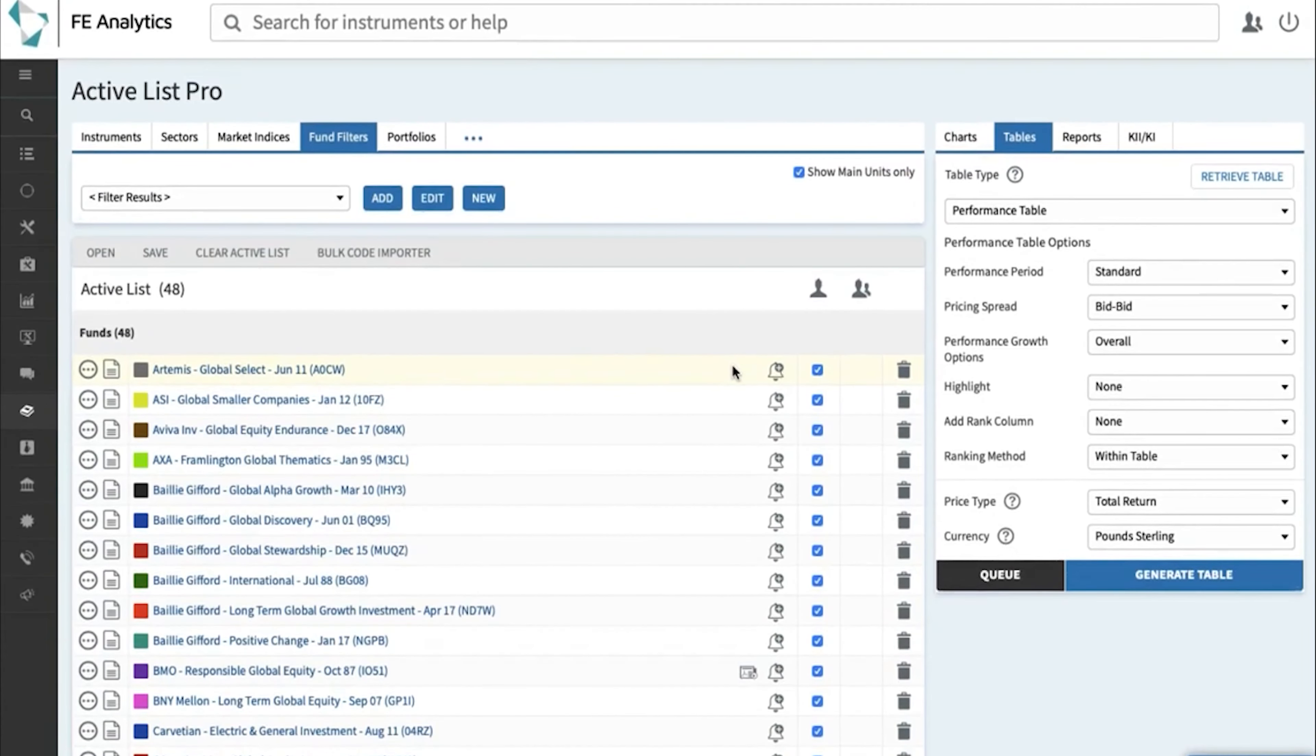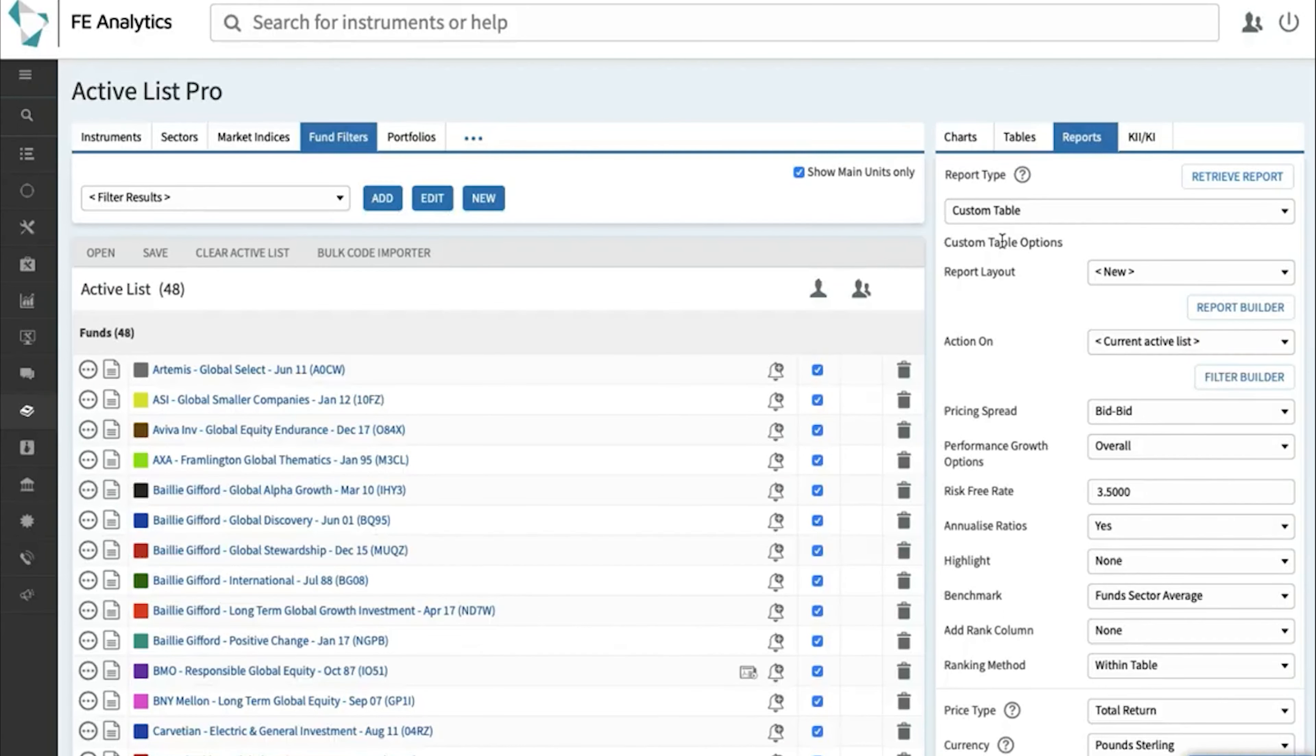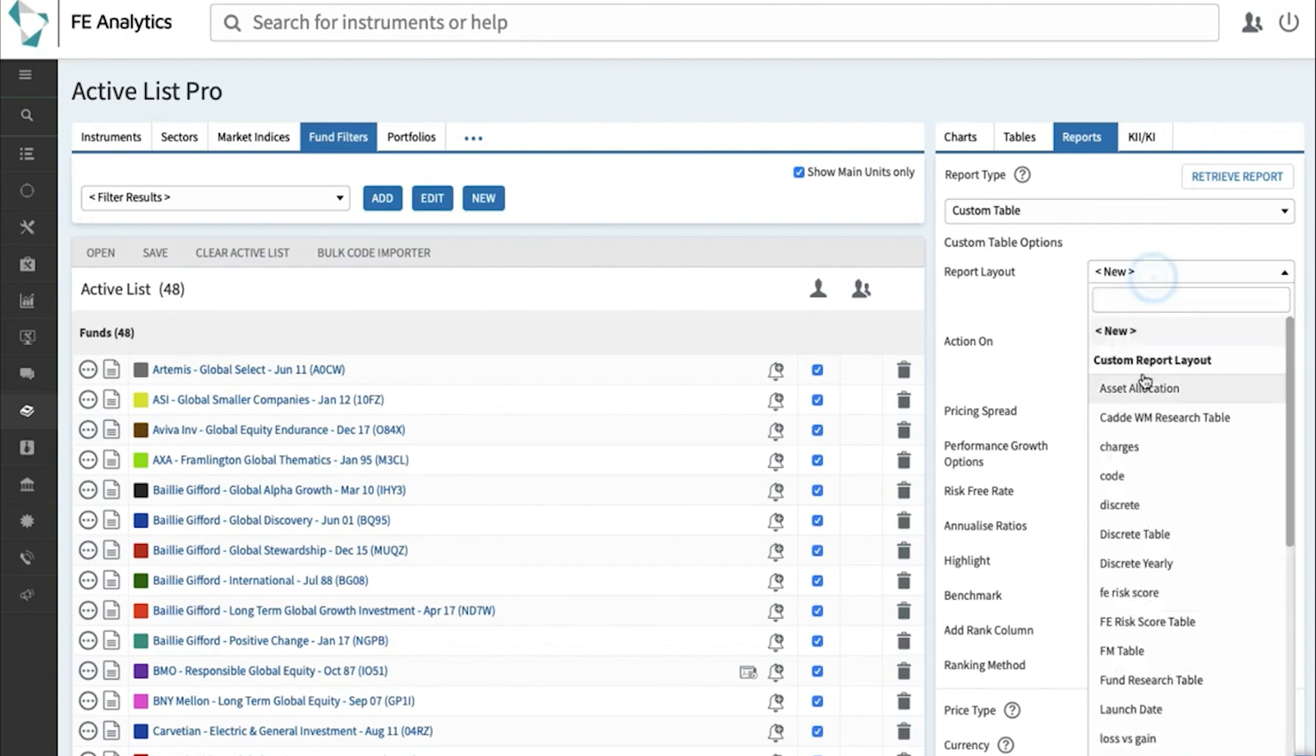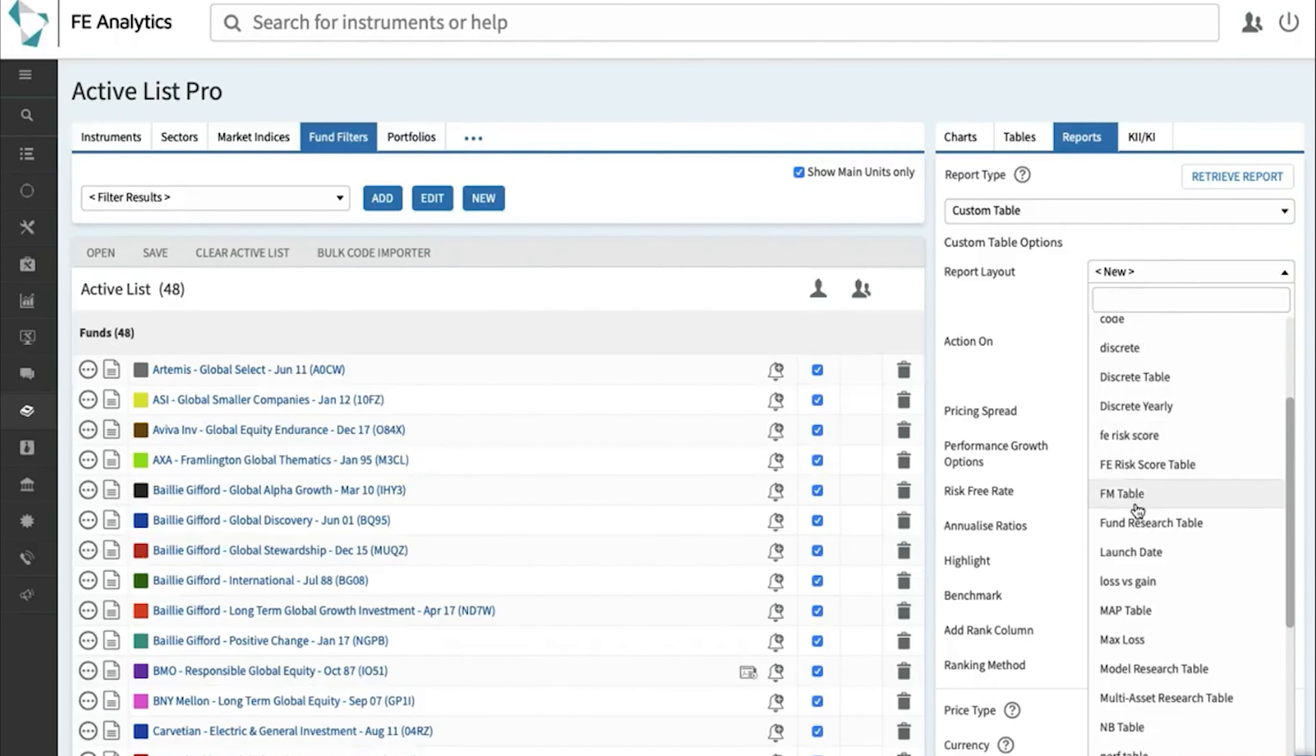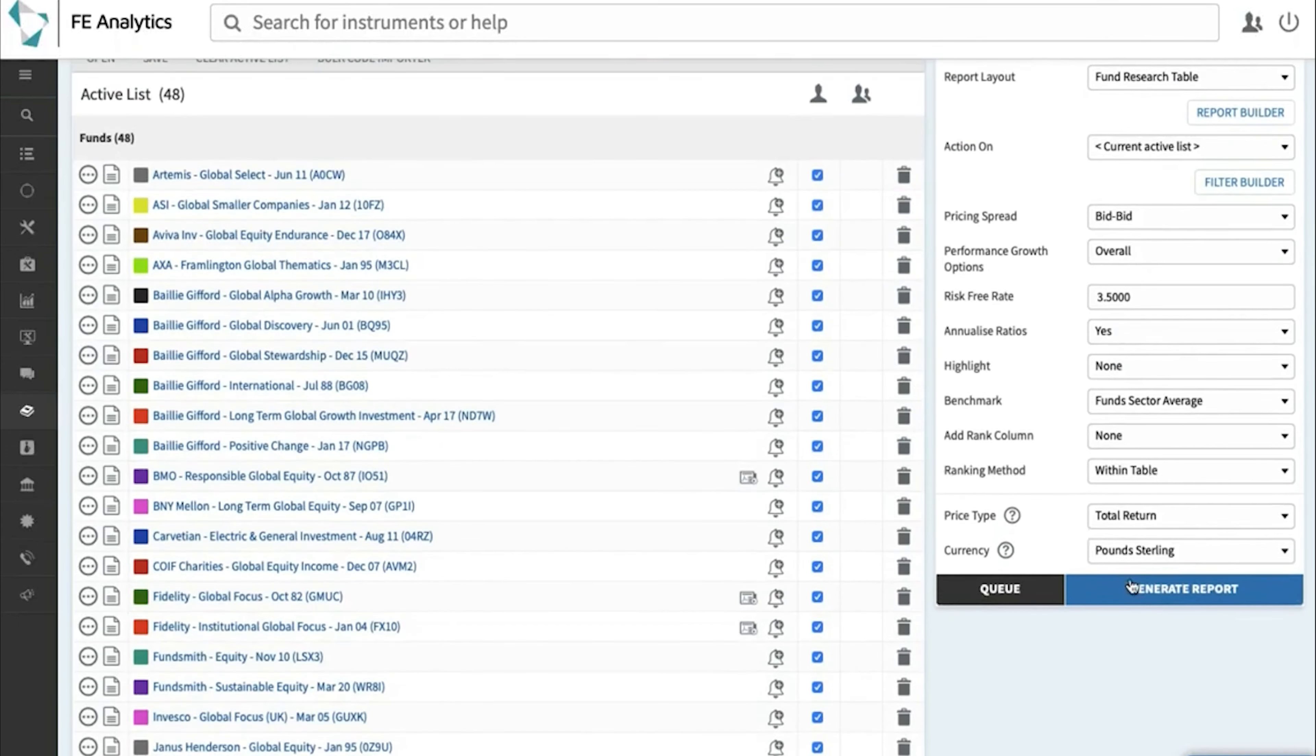We will do another tip on building your own tables, but just whilst we're on the topic of tables and filter results, on the right-hand side, another feature to consider is the custom table. If you have all the ability to dictate your own fields of data on that table, whereas before we were just looking at seven or eight different performance periods, I can create my own table, and I can decide which columns appear on any table I produce. So I've already built some on here, so I'm going to select my fund research table. I'm going to run that against the list of 48 funds and click on generate.